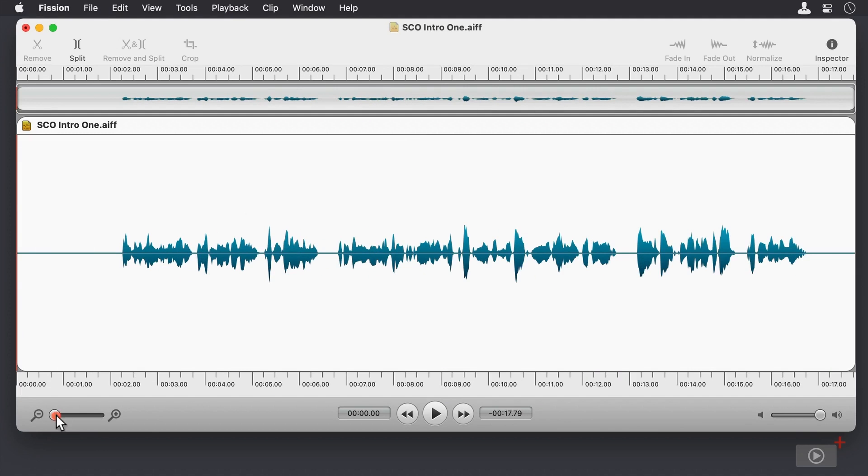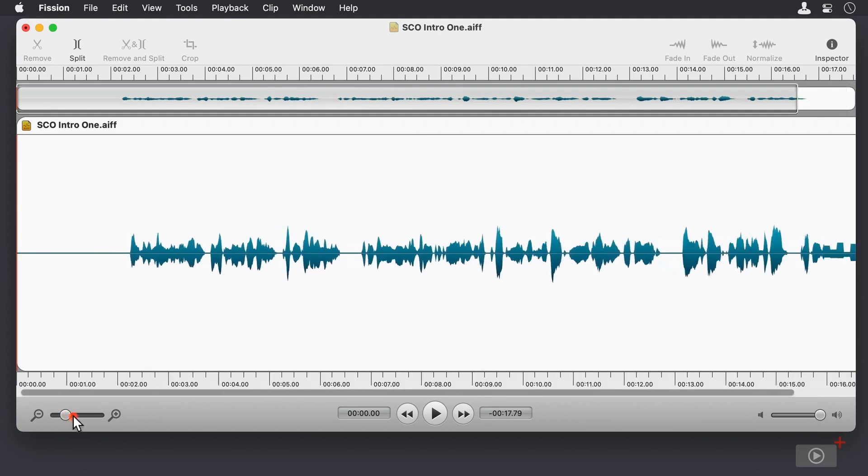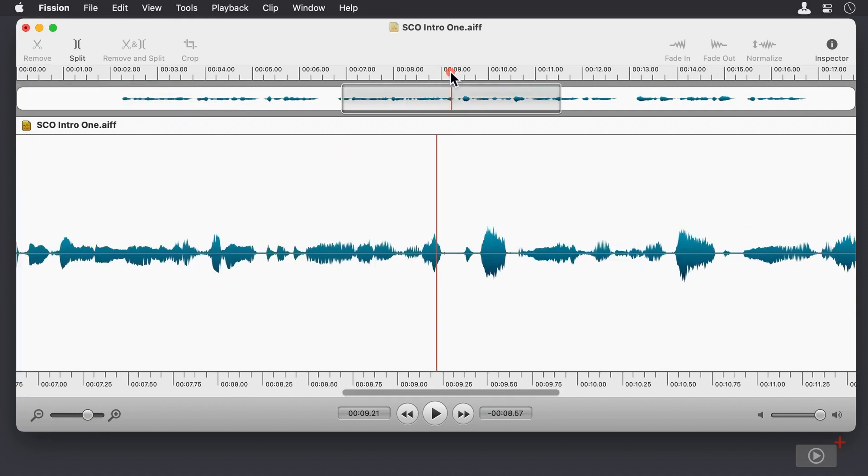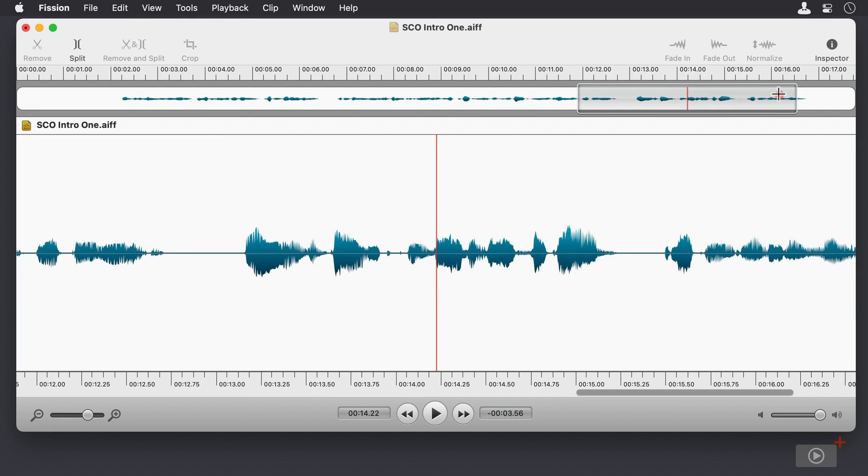You can fade, cut, or merge multiple files without quality loss and create chapters for your podcasts. Audio files edited with Fission can be uploaded directly to SoundCloud from the software.